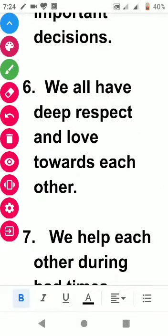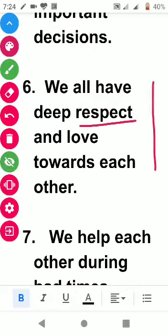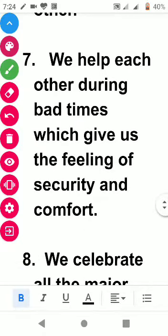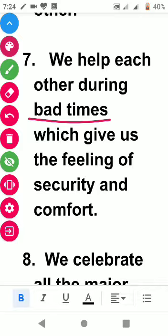The next point is: we all have deep respect and love towards each other. The following point is: we help each other during bad times. This is the biggest rule of family — whether it is a good time or a bad time, family will always be with you.